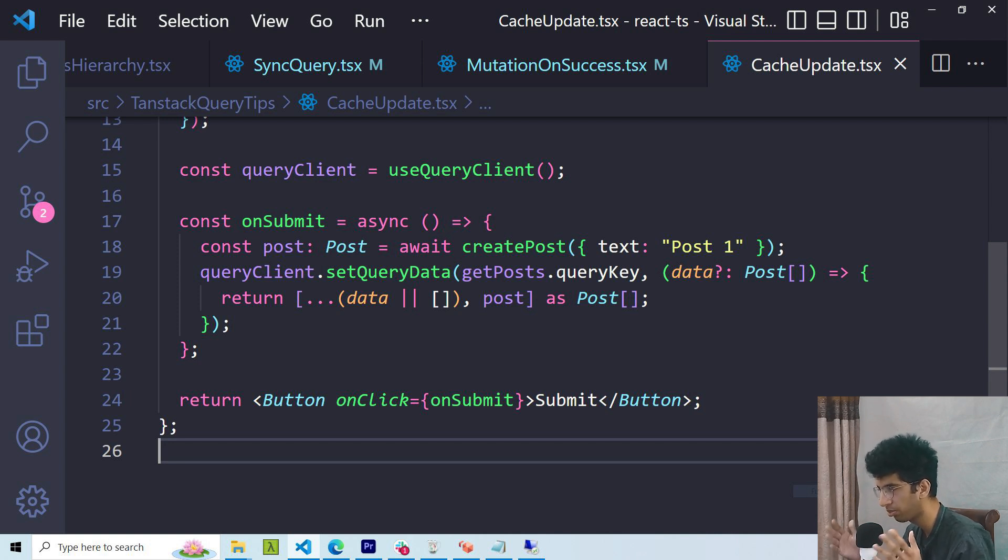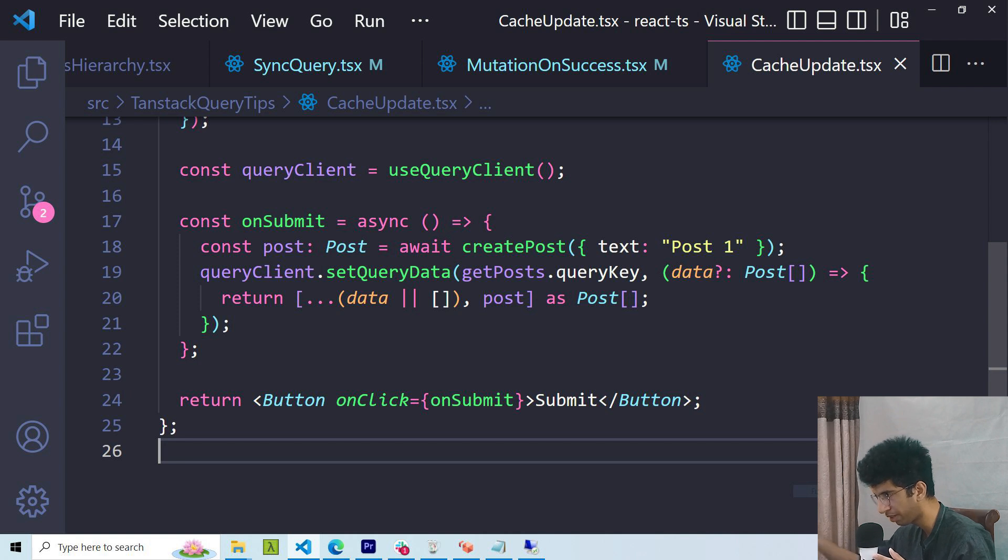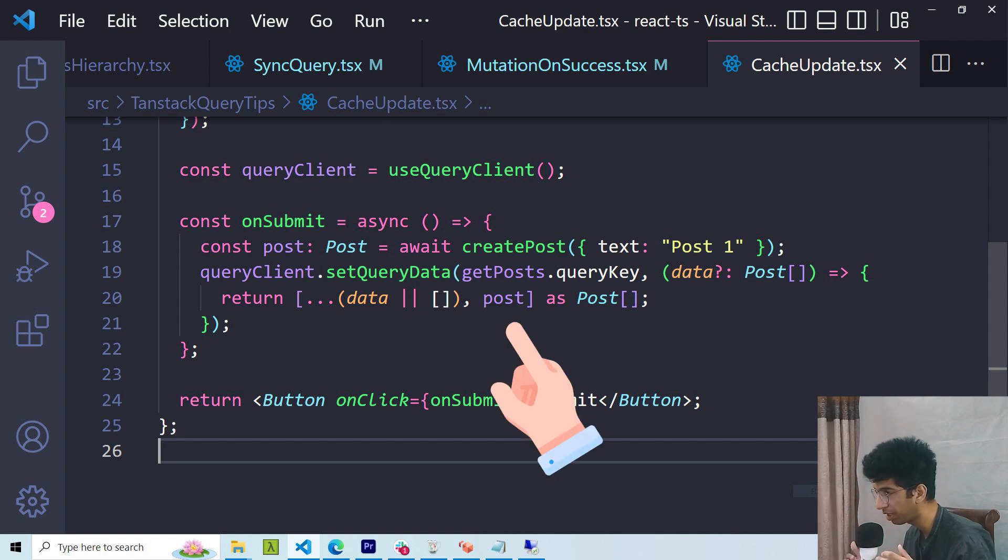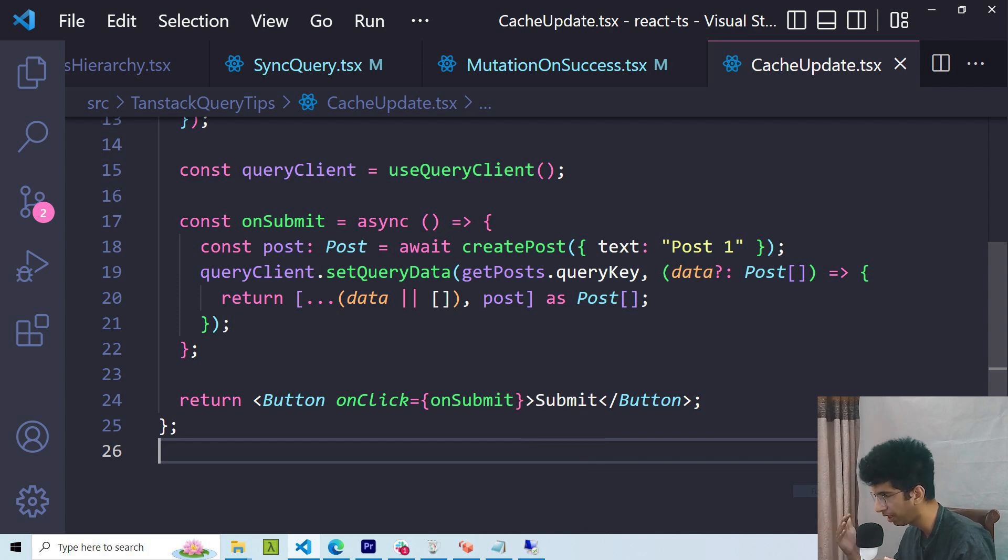Normally, when you are creating or updating a resource, you are getting the updated object back from the backend. You can basically take that object you get from the response and mutate the cache locally instead of making a refetch request every time you create a resource.